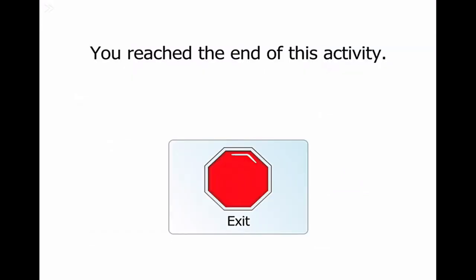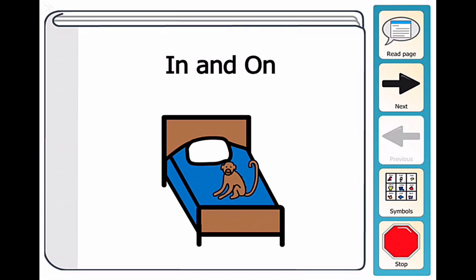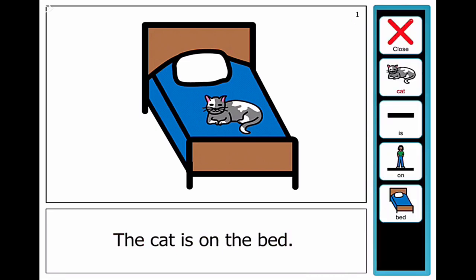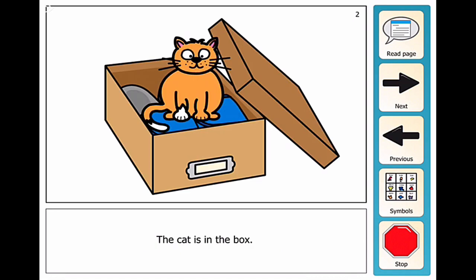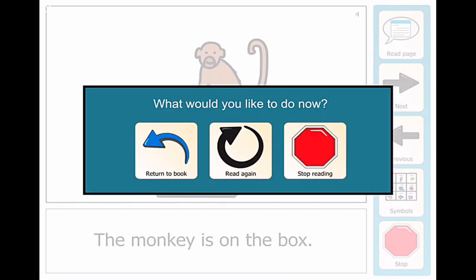I only have one activity here, so I push Exit and go back to my assignments. You can basically set up activities that you want Baza to do for a particular lesson and edit or change those as needed. There's another one I loaded in — this is just a shared reading experience: 'The cat is on the bed.' Baza might have a chance to read it, and he can open up the symbols and check out the different words. Next page — 'The cat is in the box,' 'The monkey is on the box.' So we can just have a shared reading of that book.